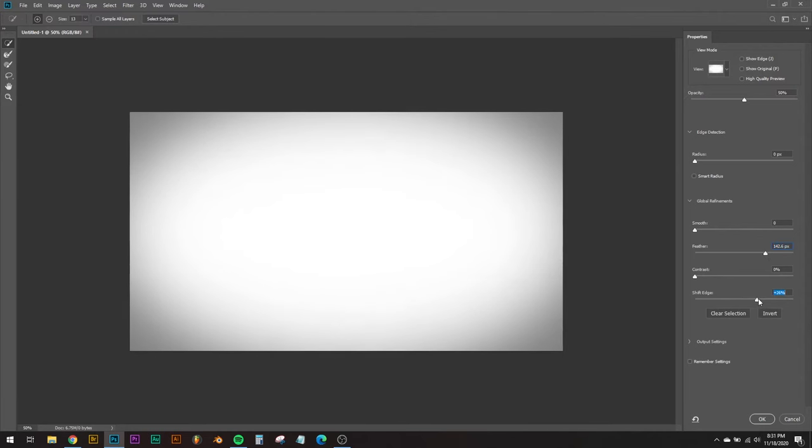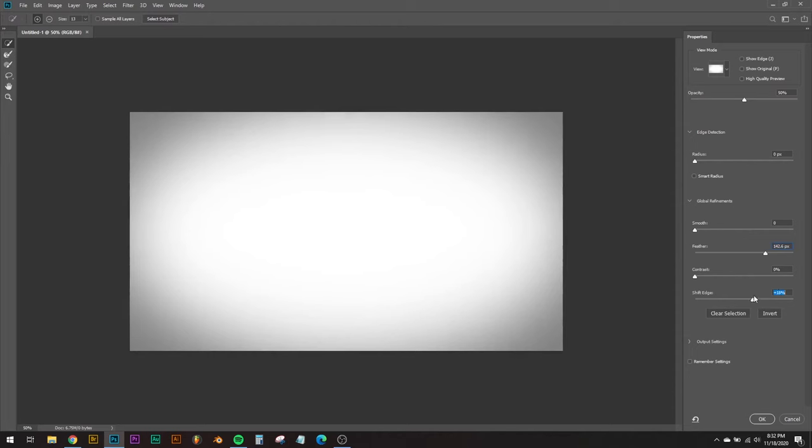Shift edge down here will allow you to do exactly what it sounds like: shift it in or out from the middle of the selection.